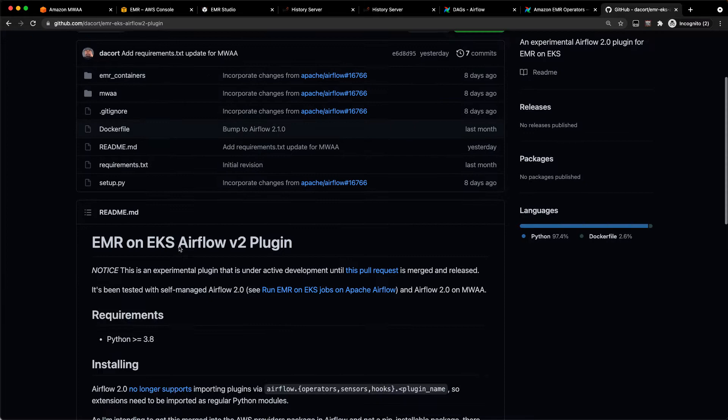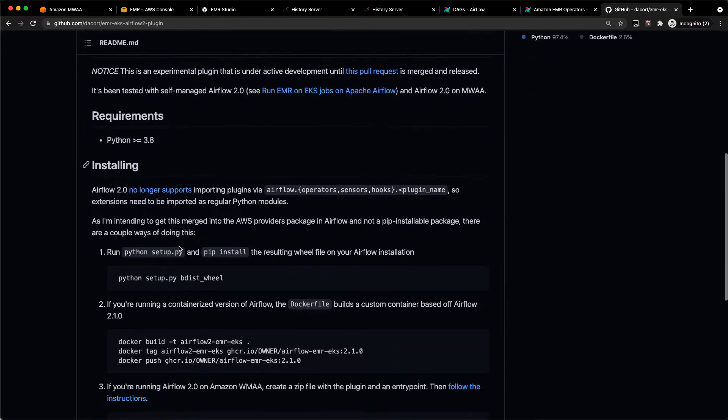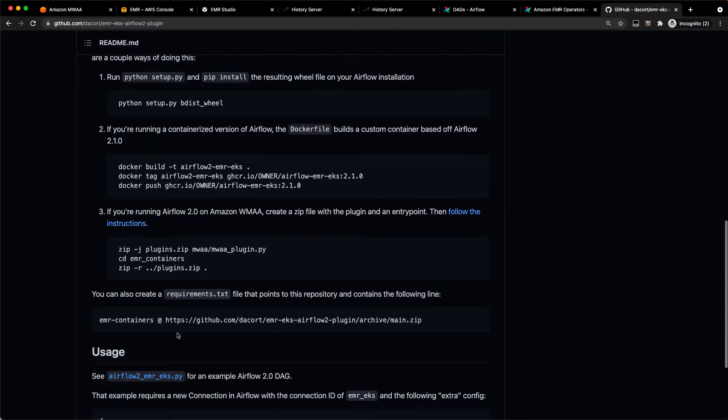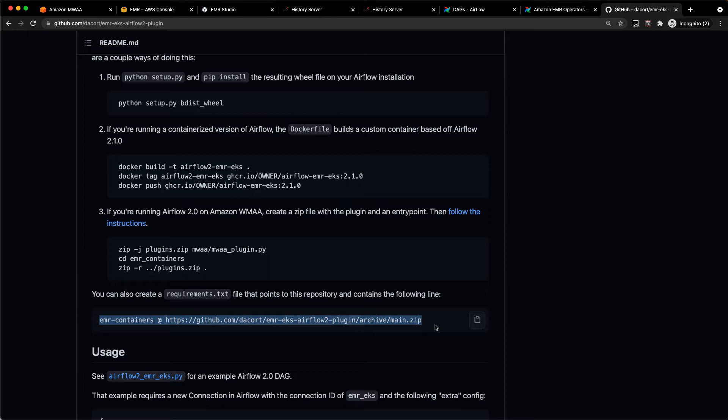What we can do is add this repository to our requirements.zip. You can say EMR containers at and then specify this repository. That will install this code on that MWAA instance when you bootstrap the instance. So that's EMR on EC2, EMR on EKS.